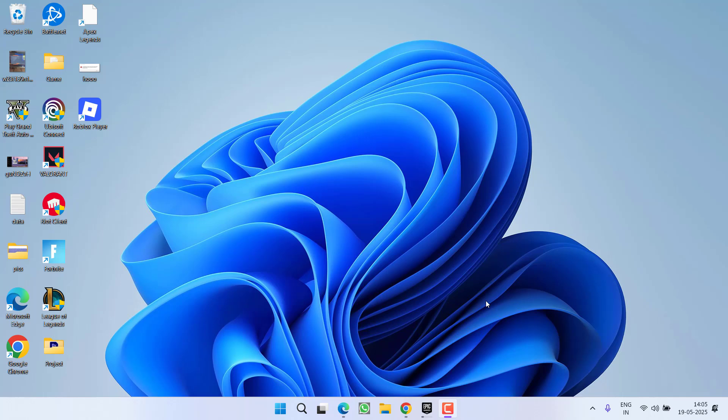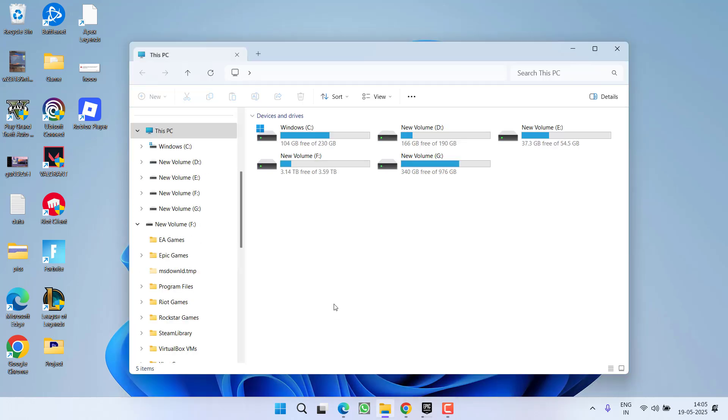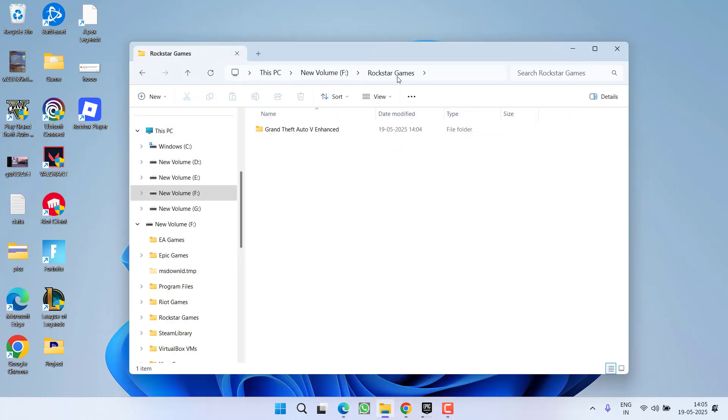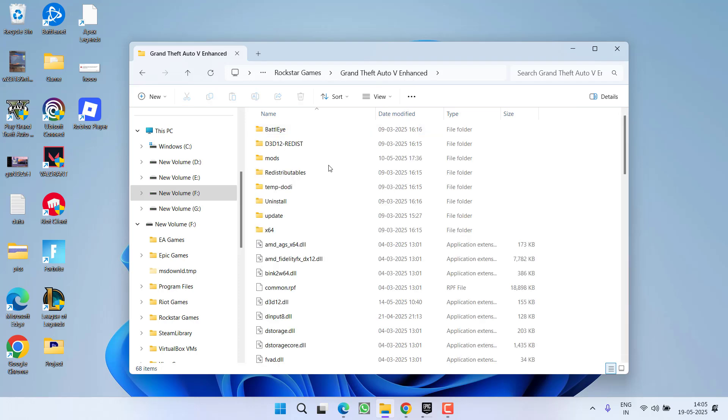This particular issue, which is ERR_SYS_FILE_LOAD, is occurred only because of the presence of mods in your GTA directory. So to fix out this issue, you need to open the game directory. At my end, the game is installed in this particular F drive.